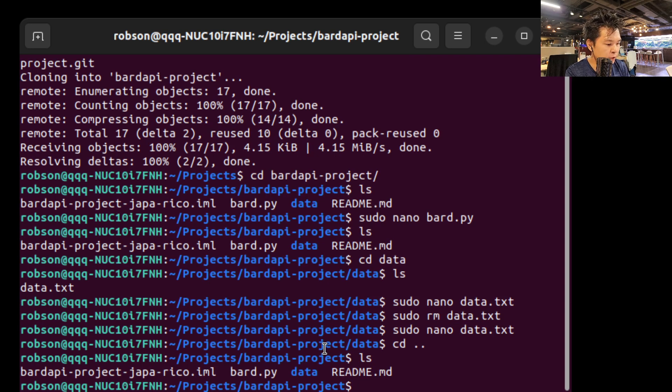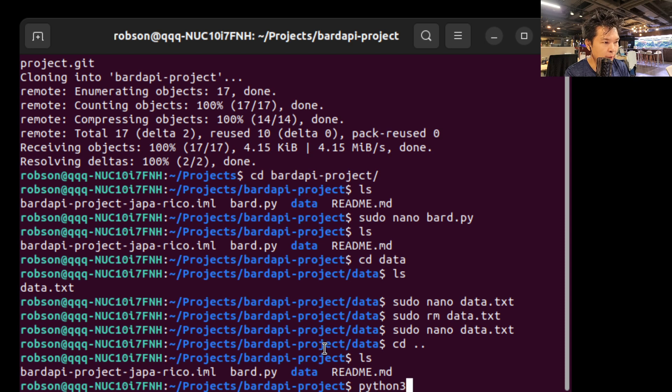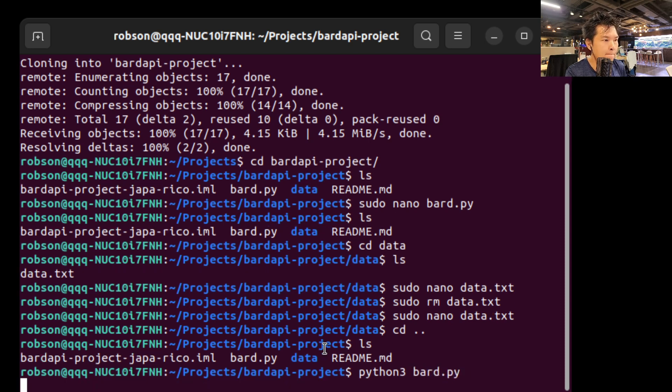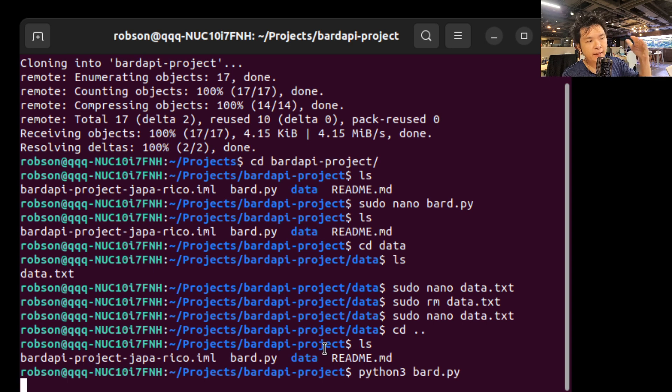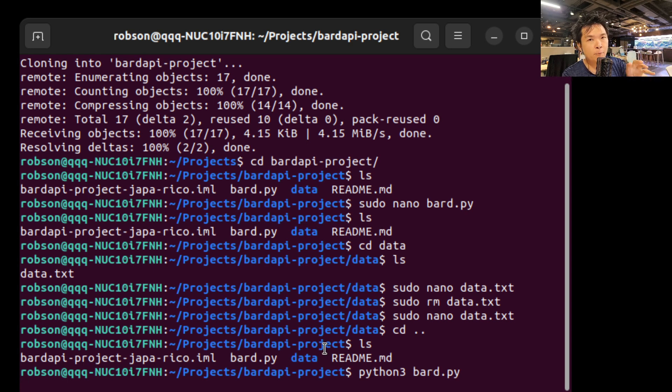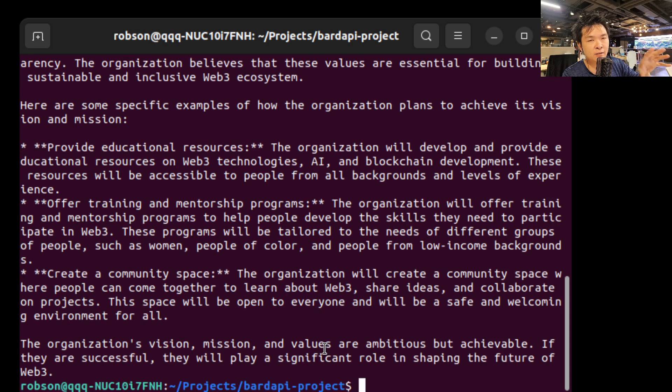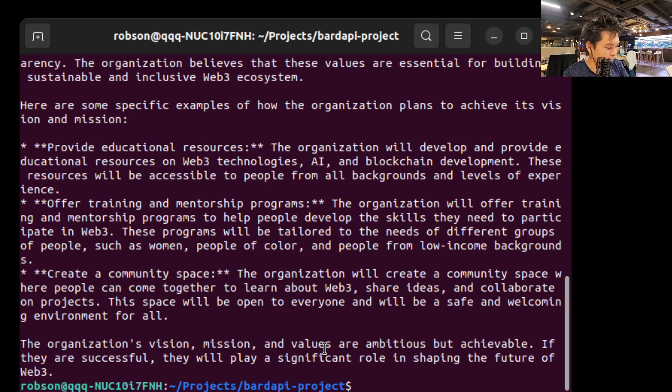And all you have to do guys now, you have to just run the script. So python3 bard.py. Okay, and now what this is doing, it is summarizing those three paragraphs that I copied from the Crypto Assets Federation website and it's giving me a summarization.